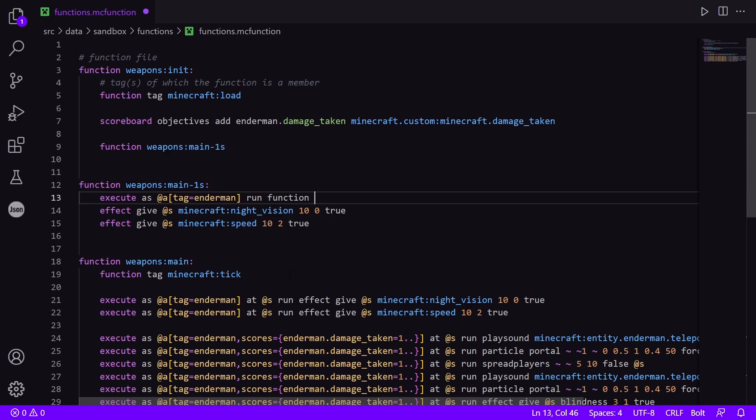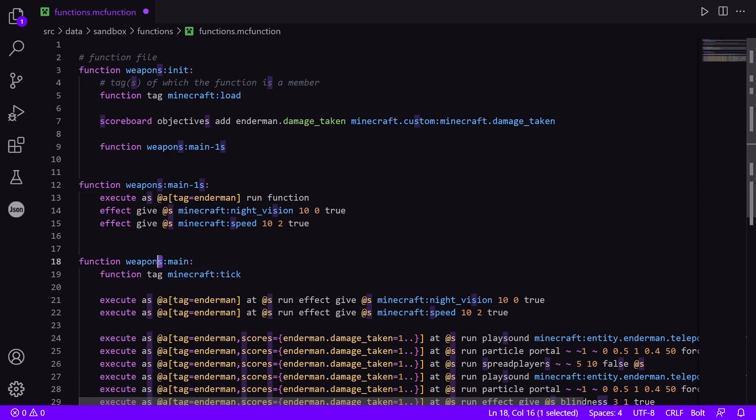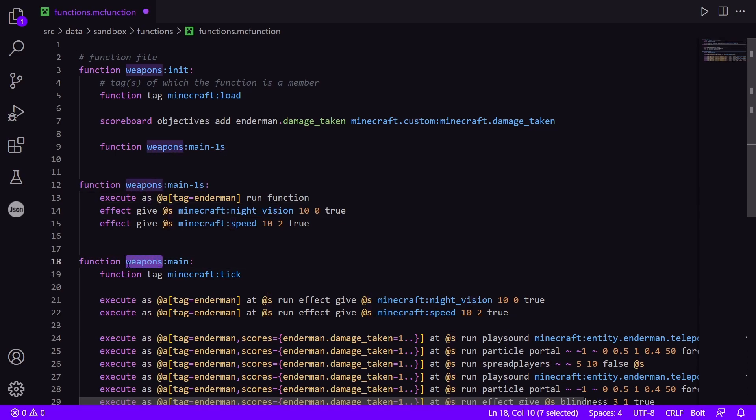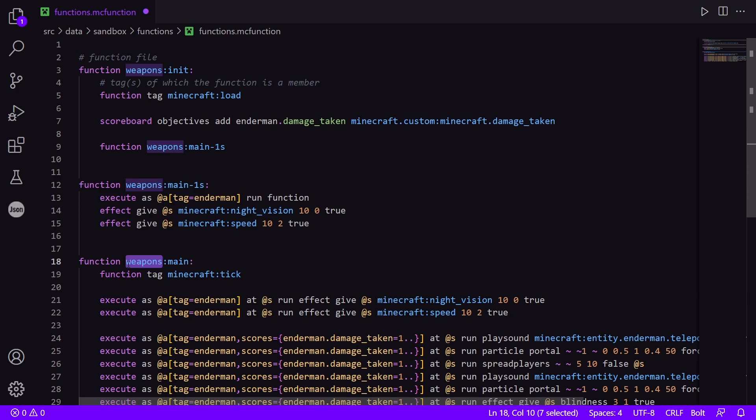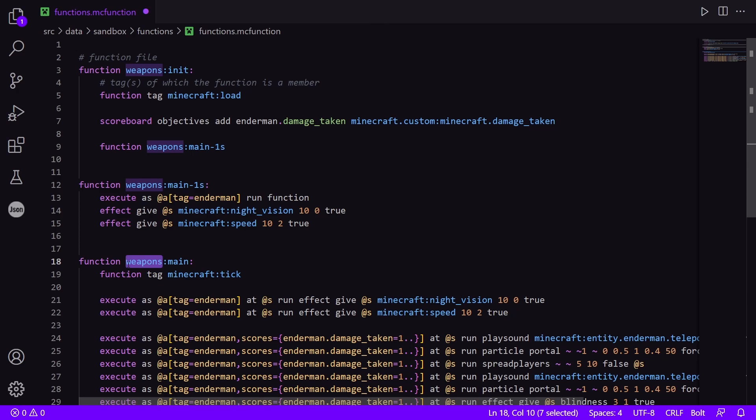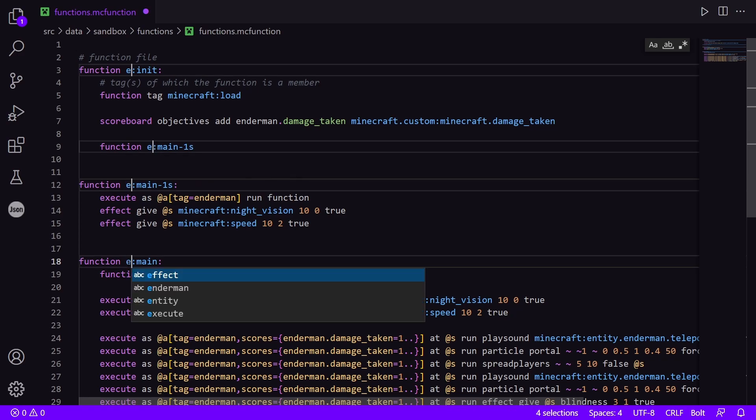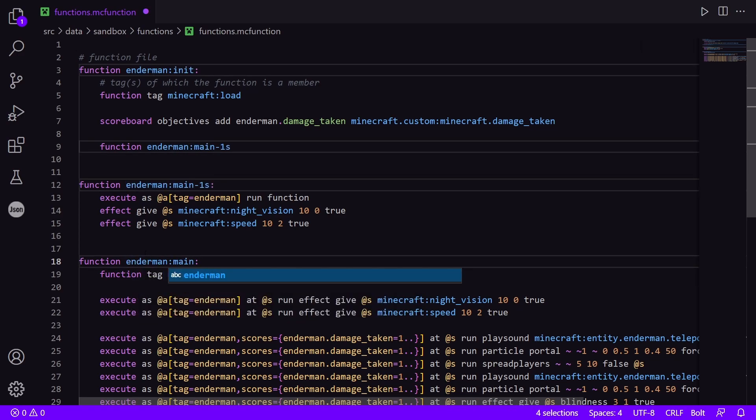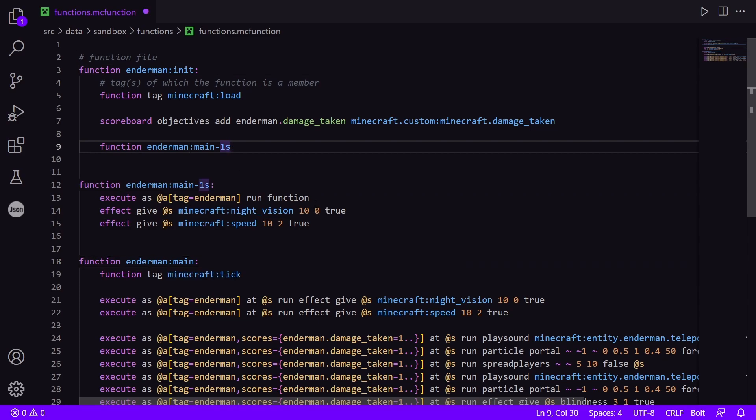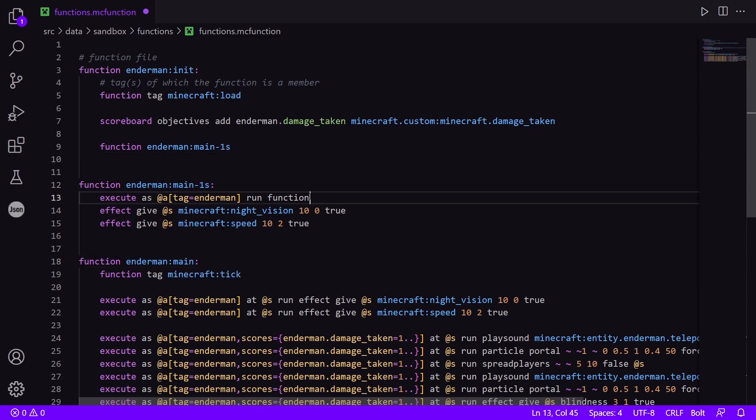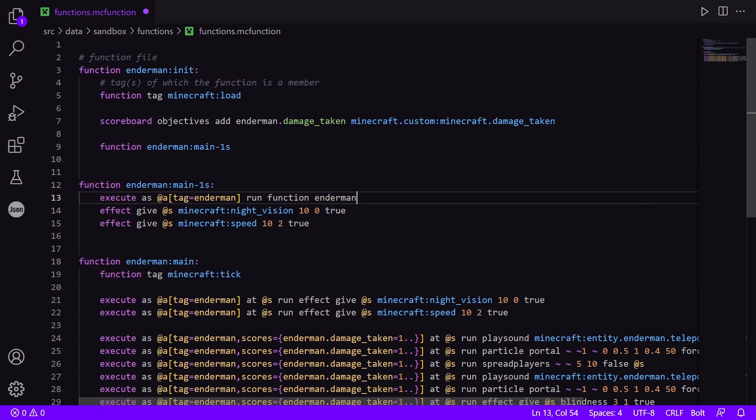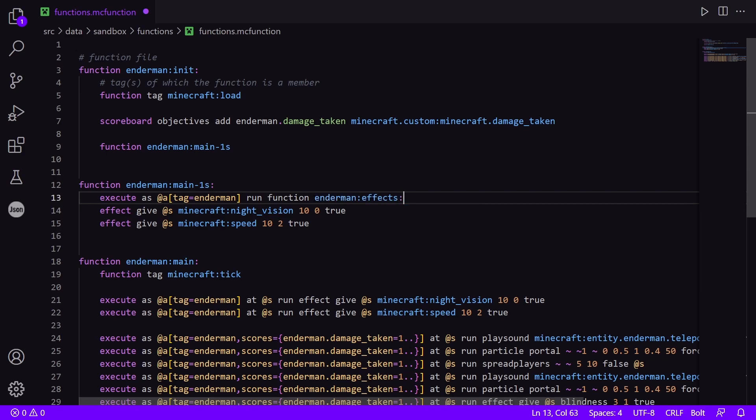So I just realized that I called this weapons by accident because I was meaning to make a different data pack and I changed it last minute. So I am going to rename this here real quick. I'm going to rename that to endermen. So now we're going to run function endermen:effects. And under this, I'm going to use another indent, but this will be its own separate file.